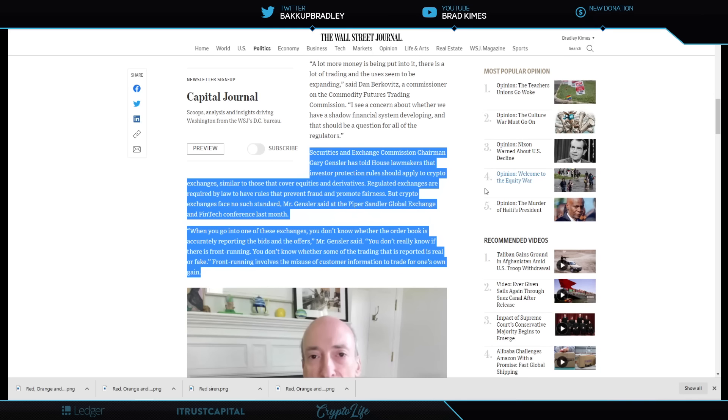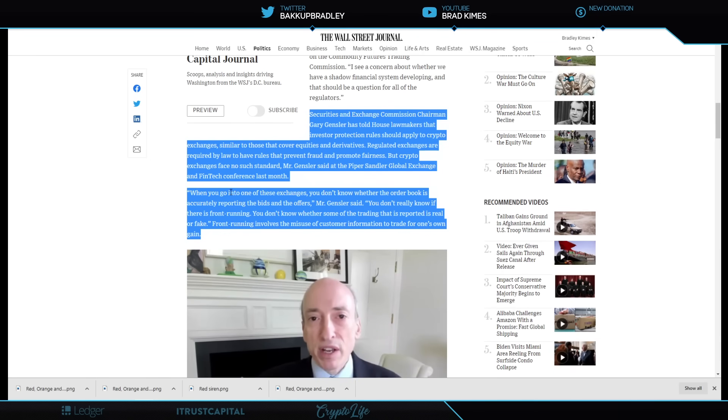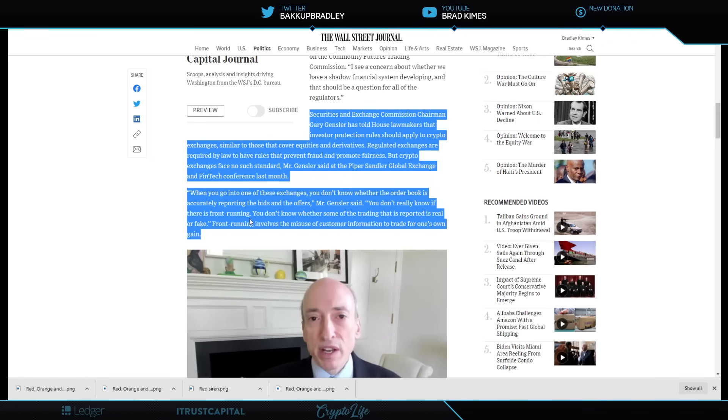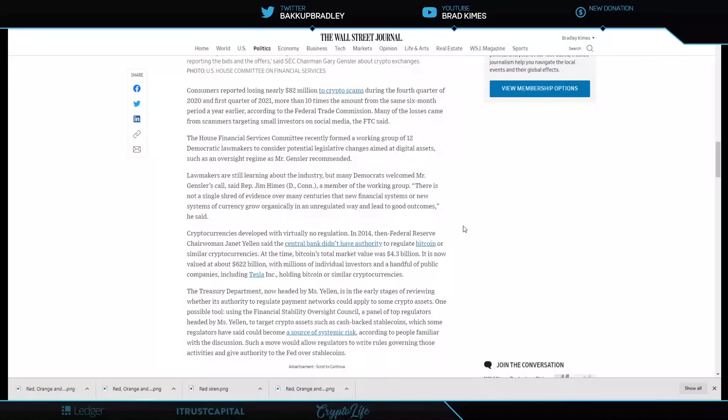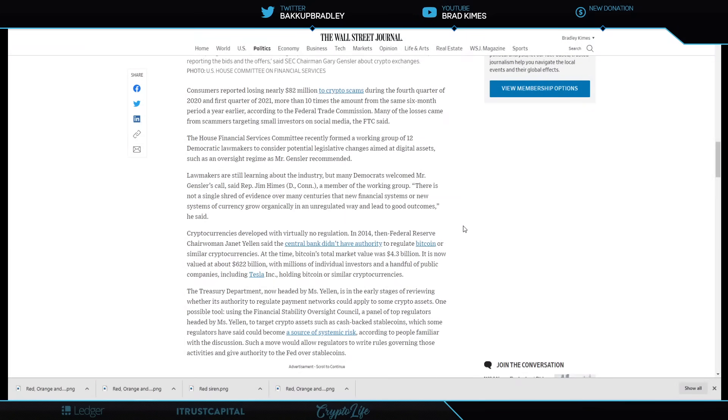But exchanges face no such standard, Mr. Gensler said at the Piper Sandler Global Exchange and Fintech Conference last month. When you go into one of these exchanges, you don't know whether the order books is accurately reporting the bids and offers. Mr. Gensler said, you don't really know if there is front running going on. You don't know whether some of the trading that is reported is real or fake. Front running involves the misuse of customer information to trade for one's gain.